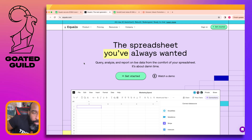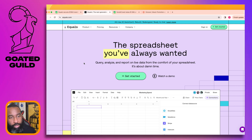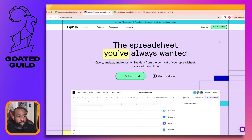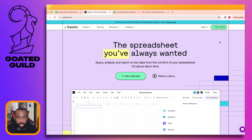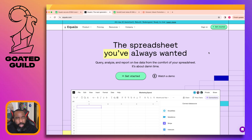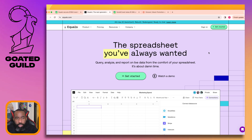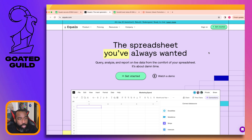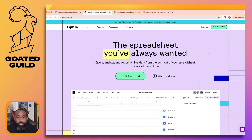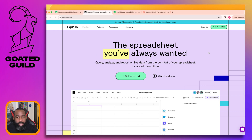I remember there was a startup called Grid back in the day also trying to do the new spreadsheet, and obviously there's Airtable and others. But let's see what this is about: 'The spreadsheet you've always wanted.' Query, analyze, and report on live data from the comfort of your spreadsheet - 'it's about damn time.'